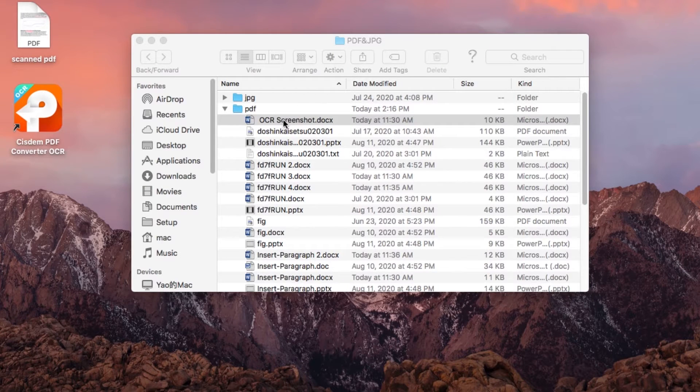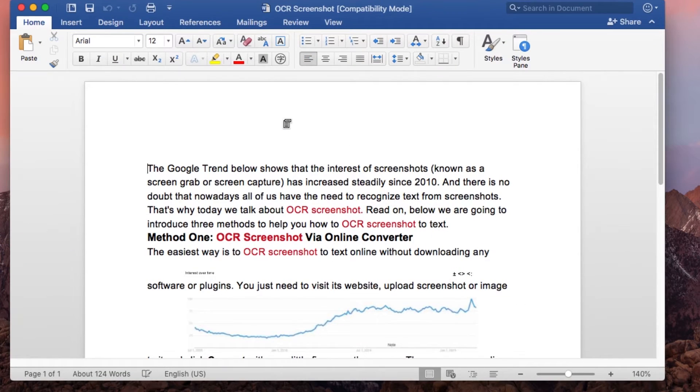4. Open the Word output file, edit your scanned document in Word on Mac now.